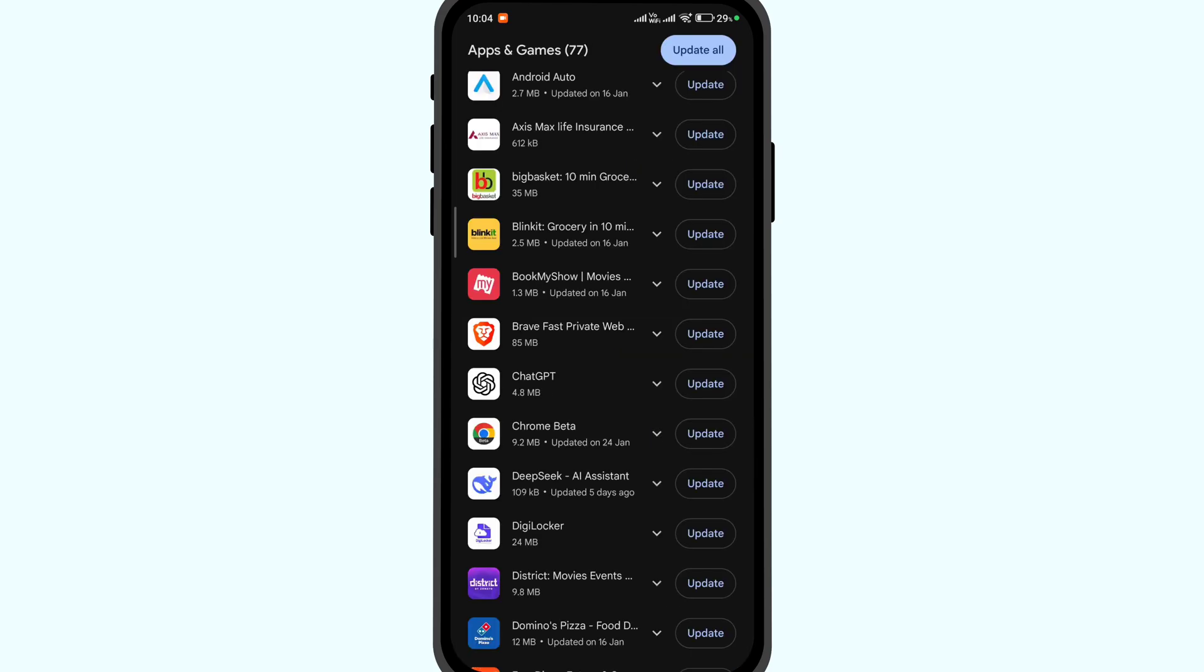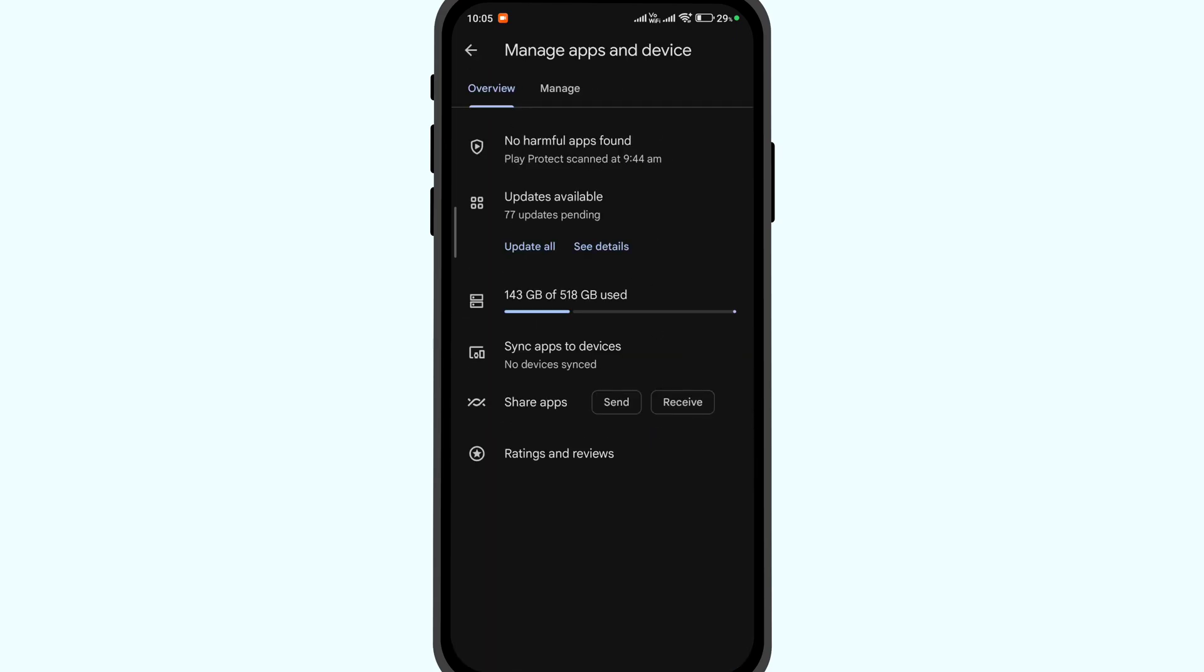Now vice versa, if you wish to only auto-update selected apps, then here's how you can do it.